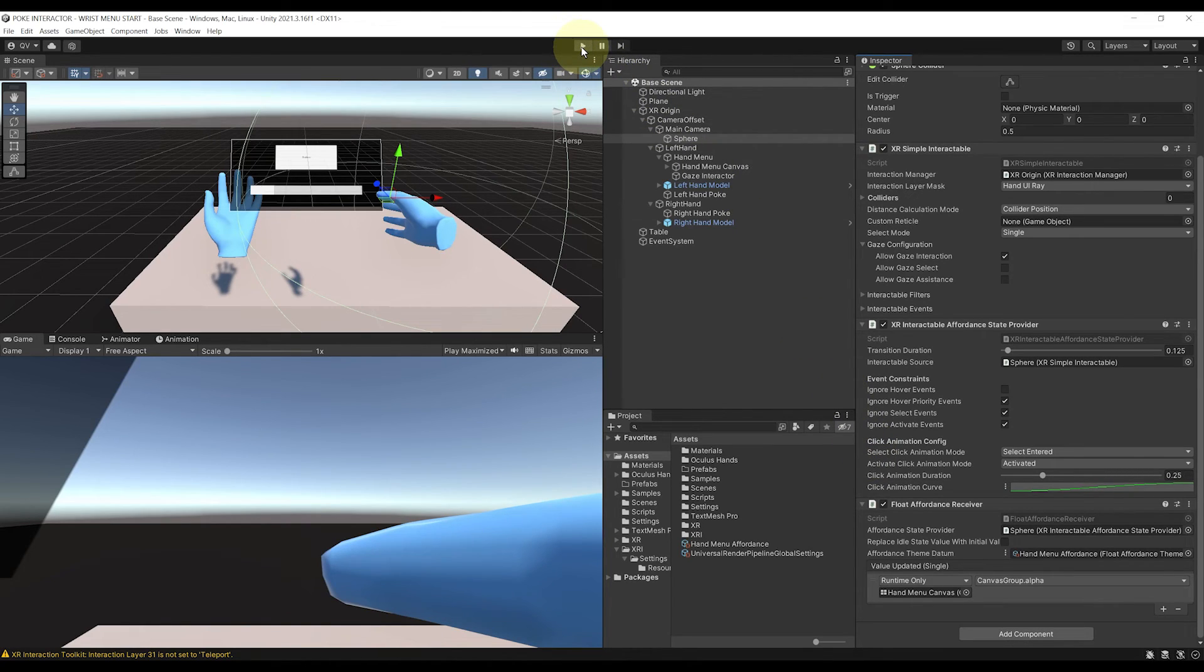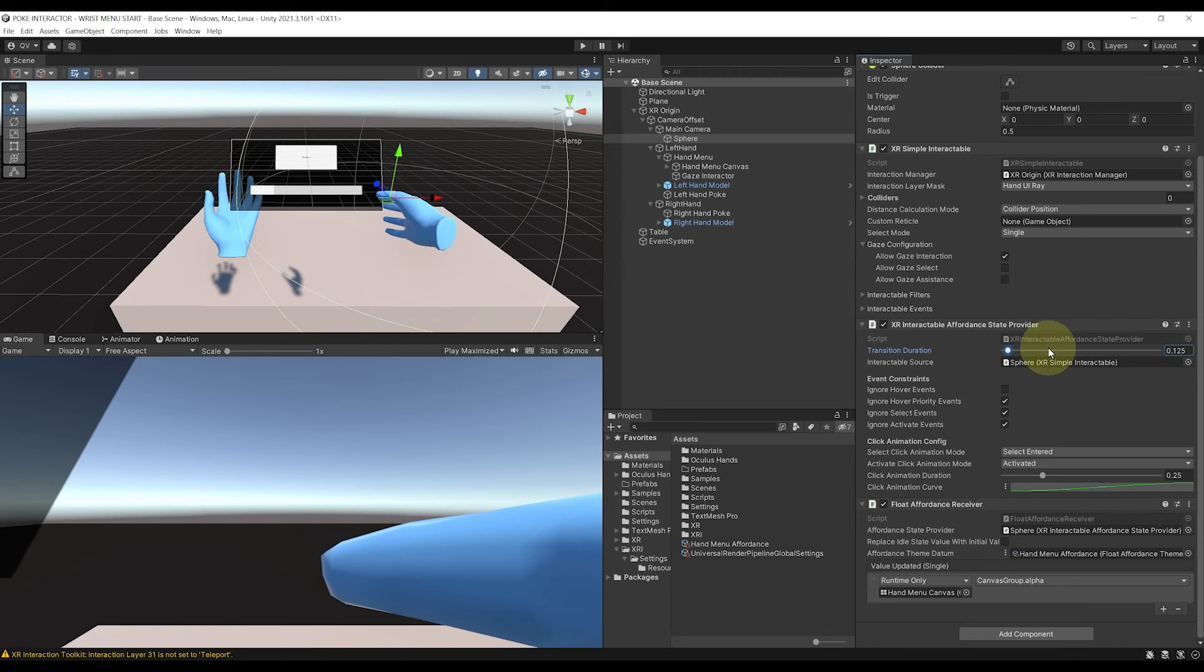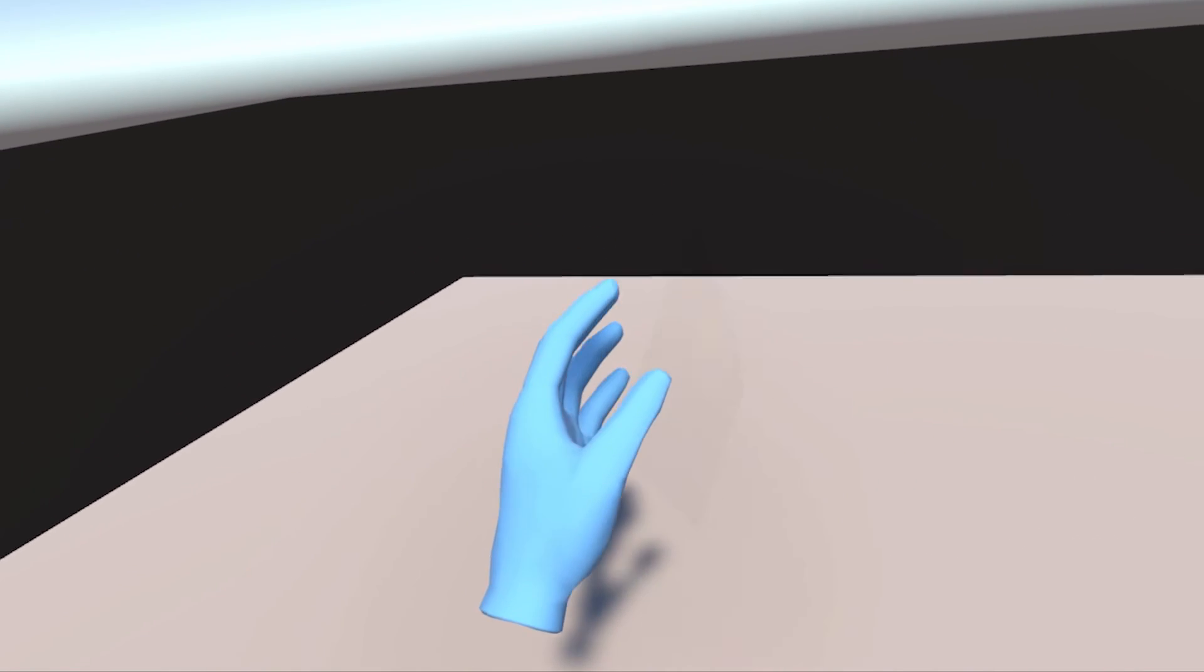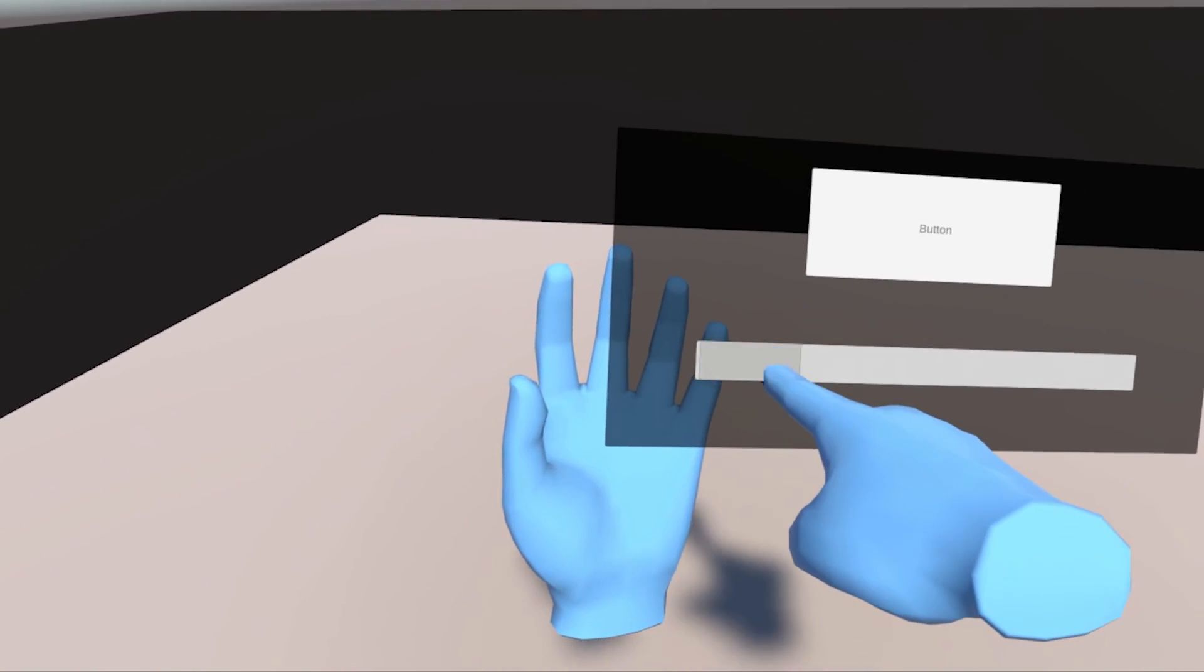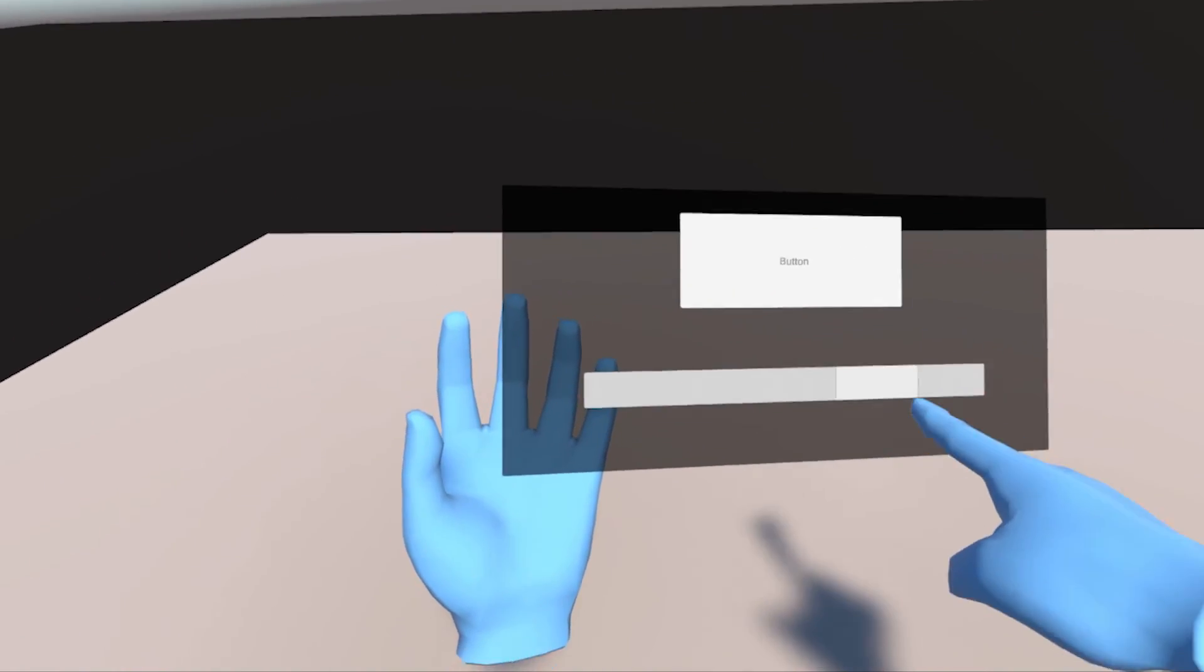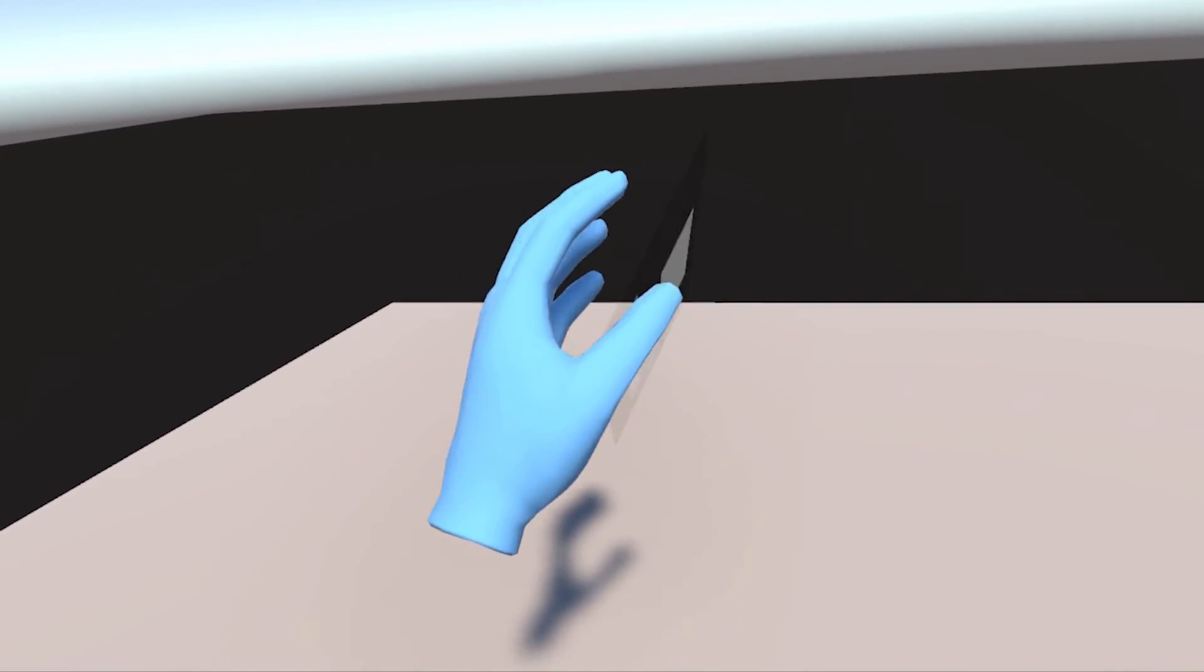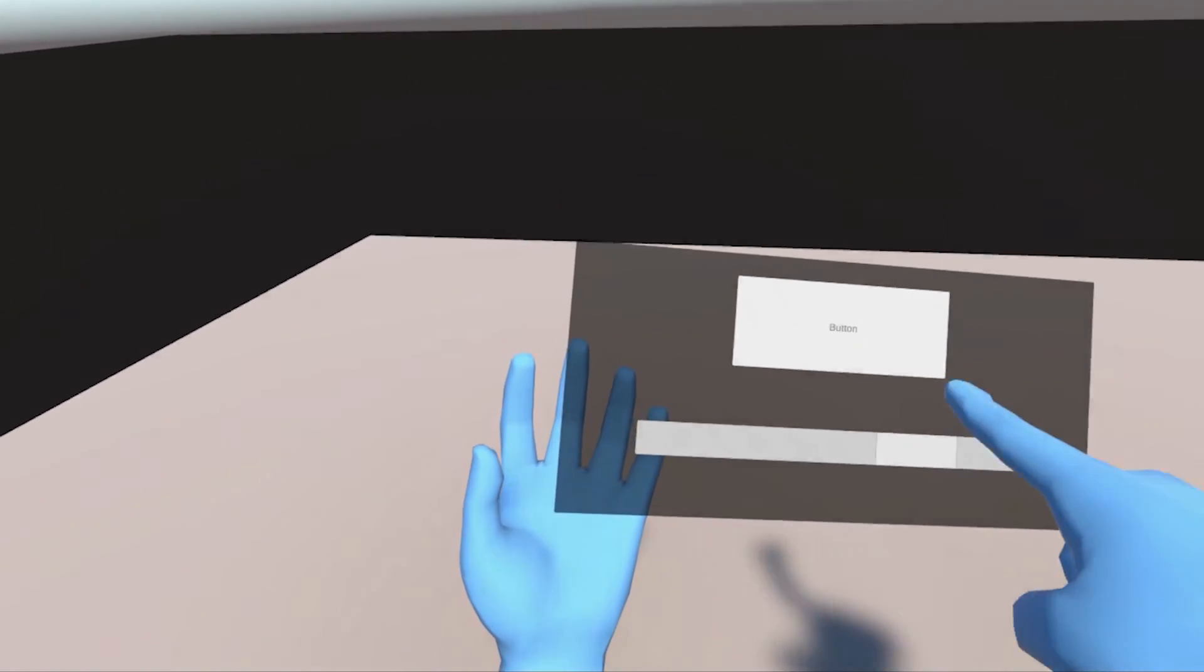Of course, you can even set the duration of the transition over here on this component. But in my case, I will leave it like this. But now, the moment of truth. Let's click on play to find out if this works. Oh, this is looking great. I love it. And there you go, guys. A beautiful hand menu UI that is not too intrusive and is super useful for the player.